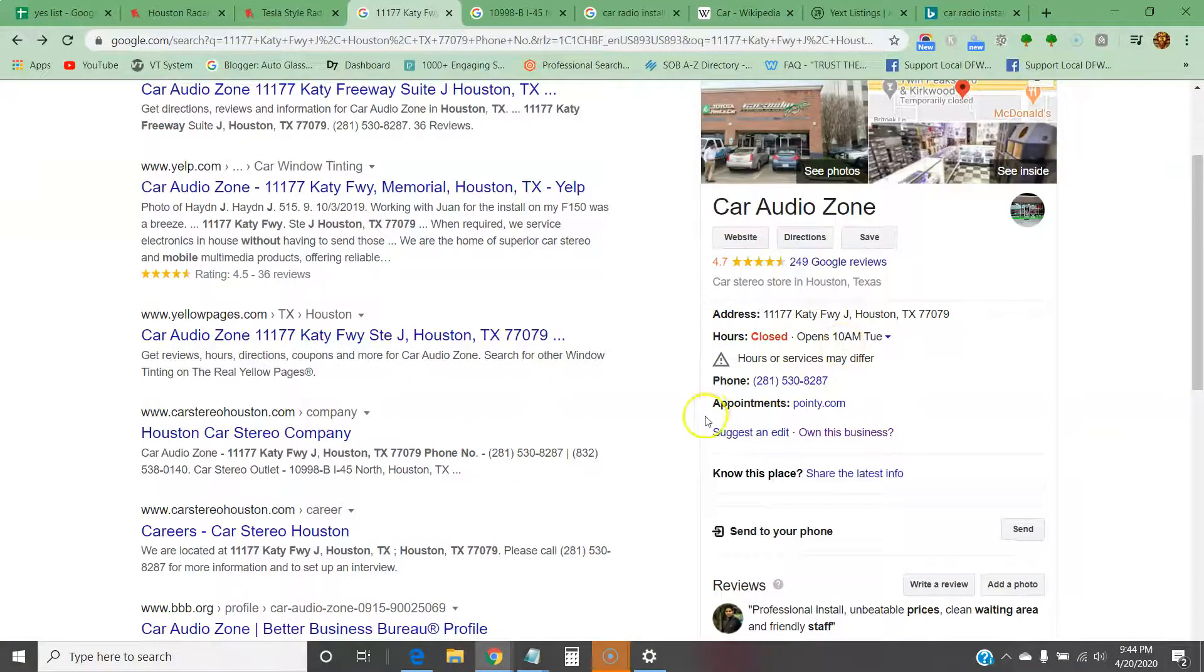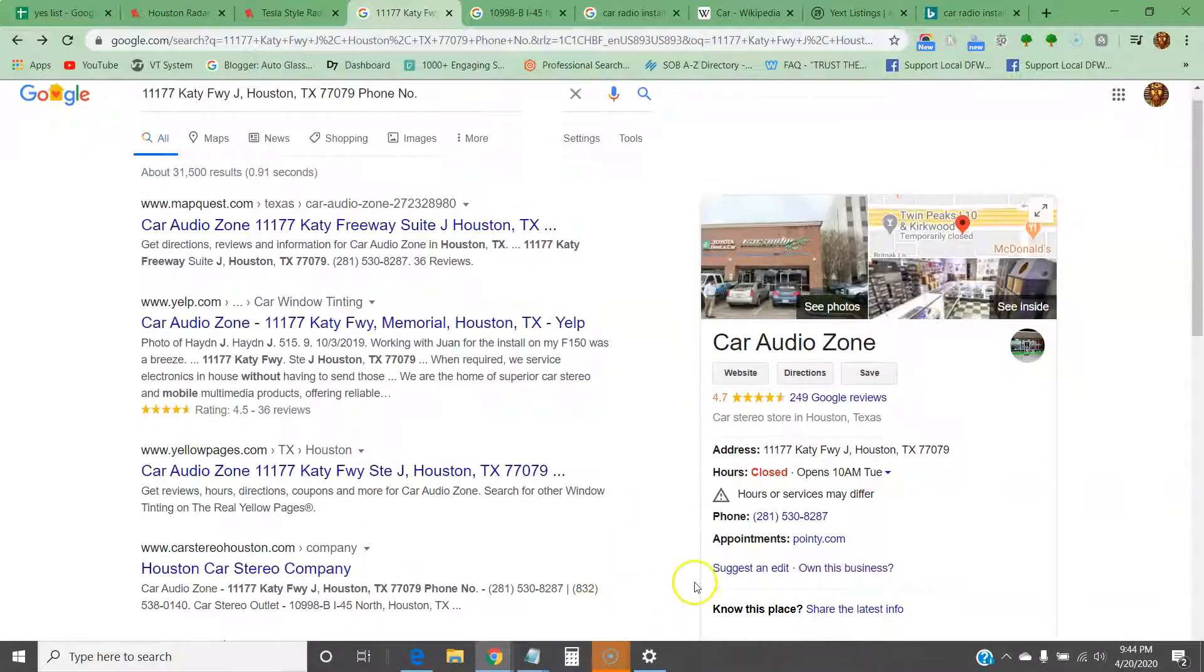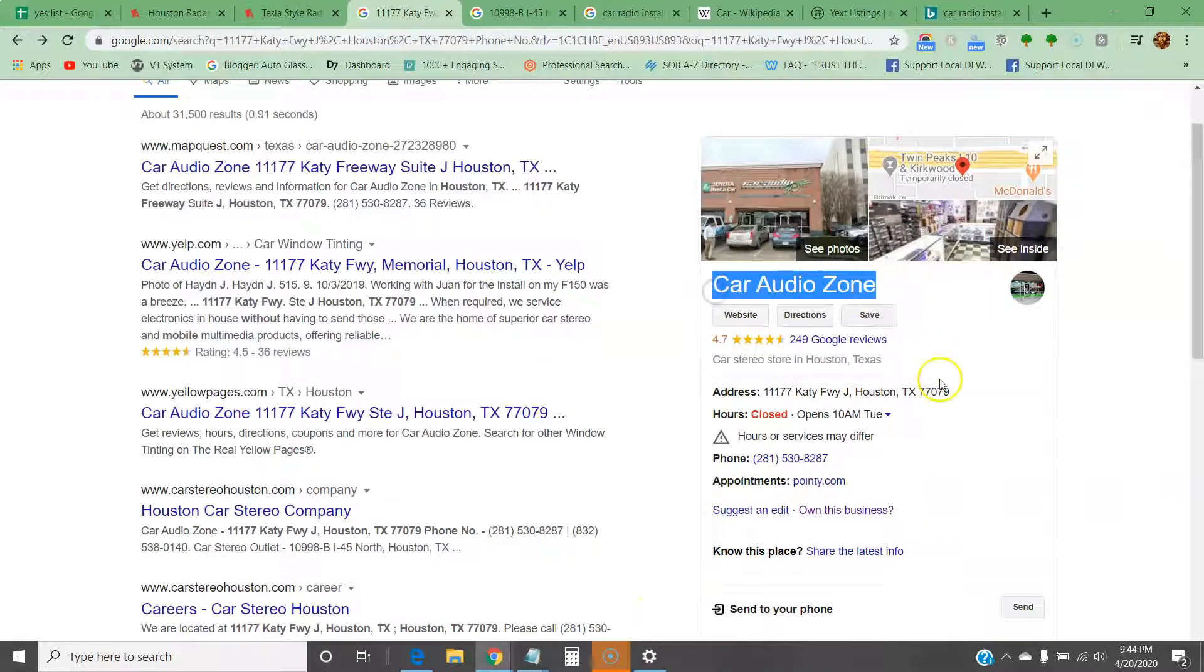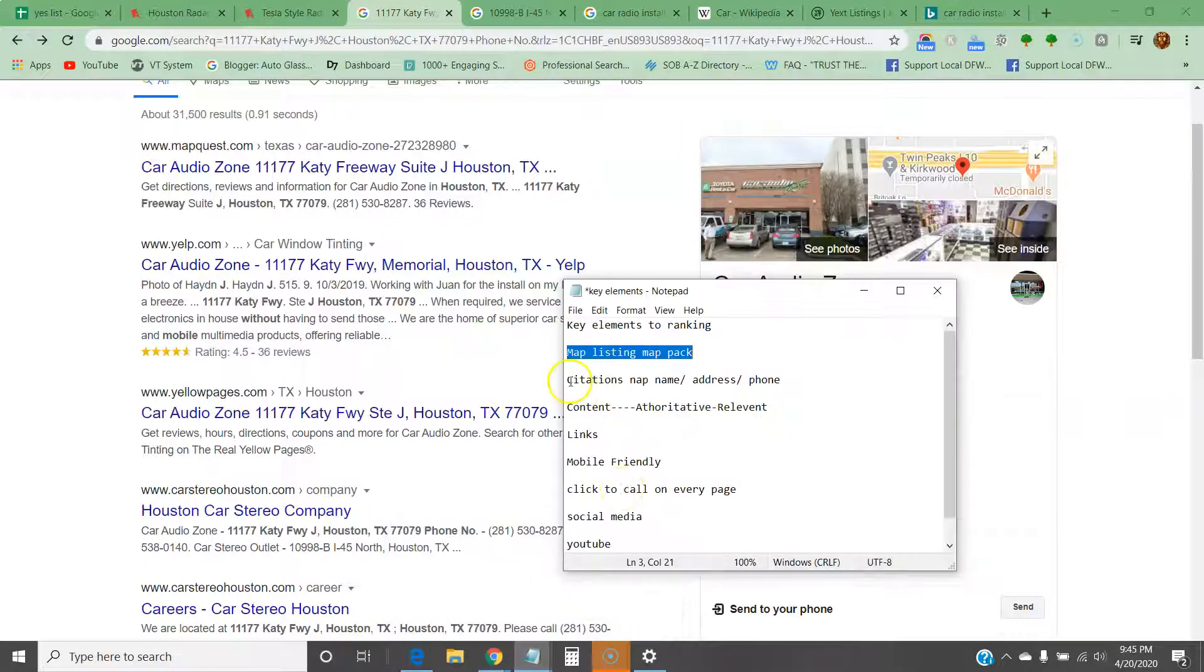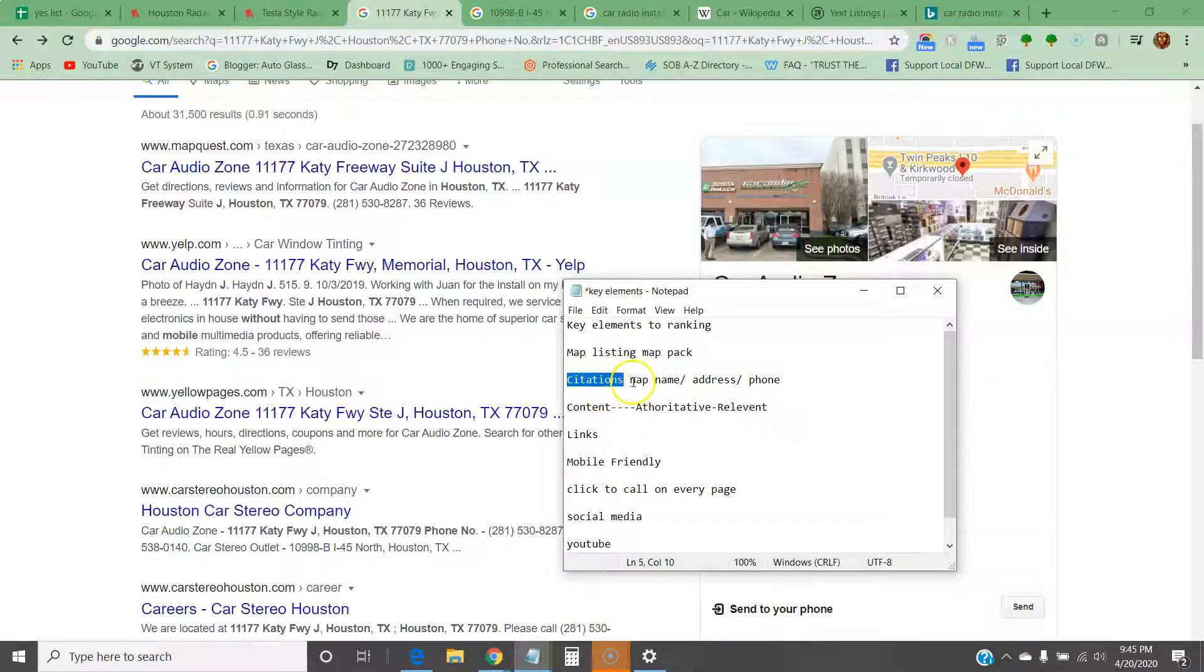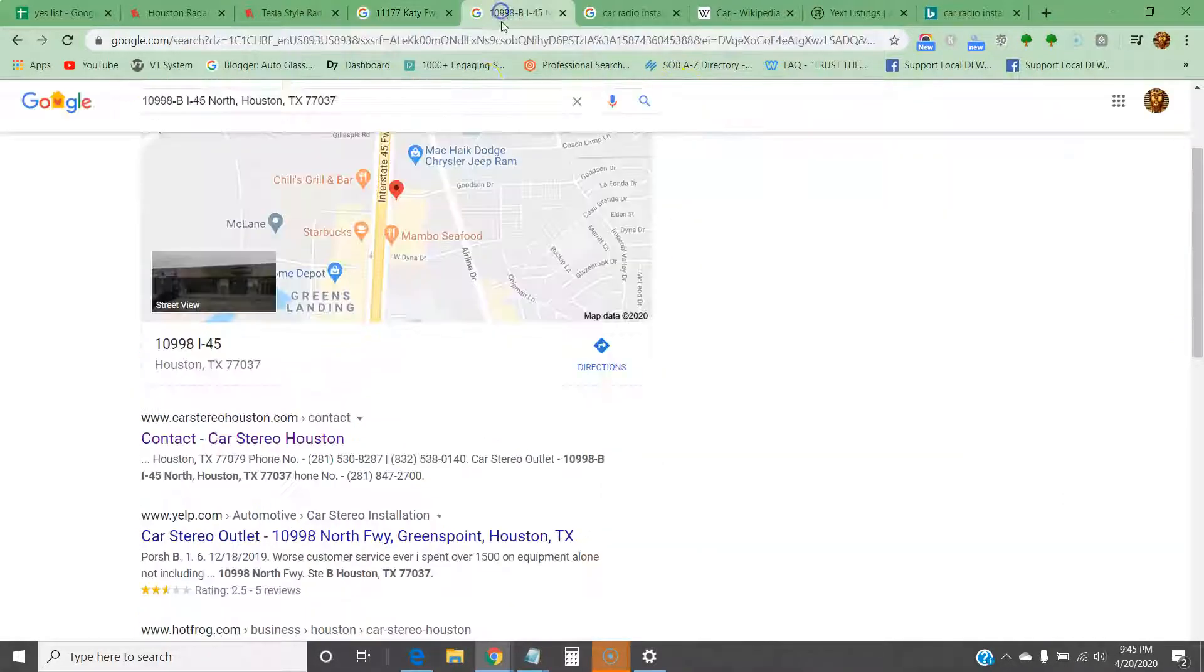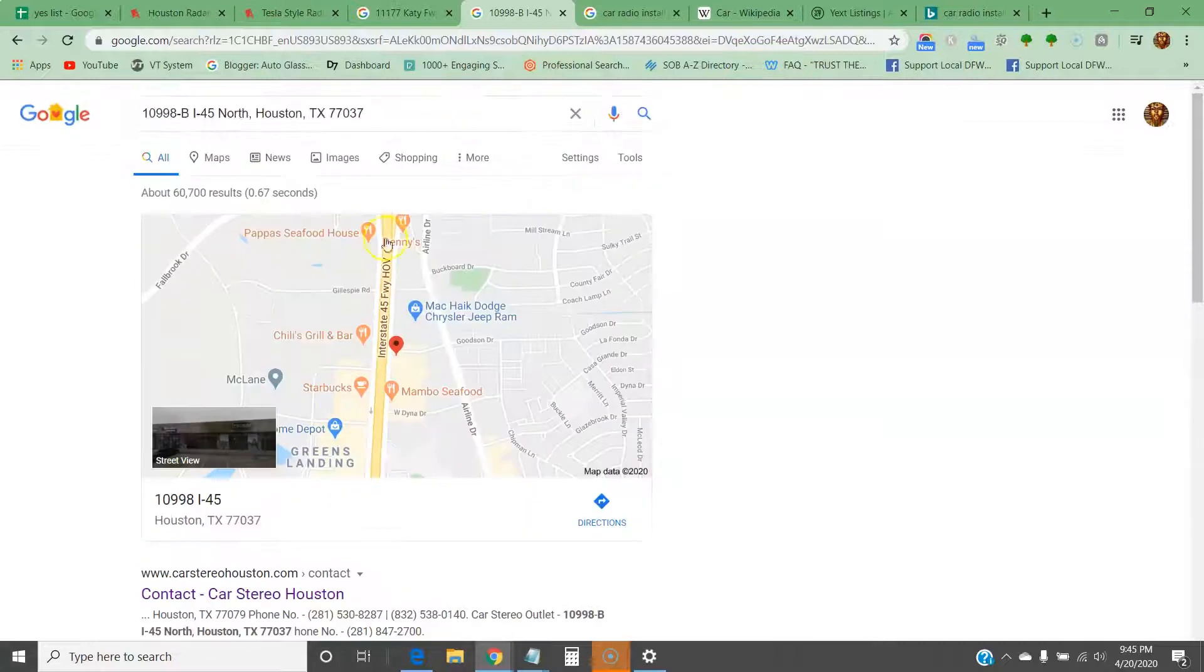You can also backlink to your GMB. I'm sure you might be aware of this, but for the sake of it, I'm just going to speak about it. Now that you have your name, address, and phone number listed on the maps, you can go ahead and get citations. Citations are your website being cited all over the internet—local chamber of commerce, local directories, business directories, and all over the web. They go off of your NAP info: your name, address, and phone number.